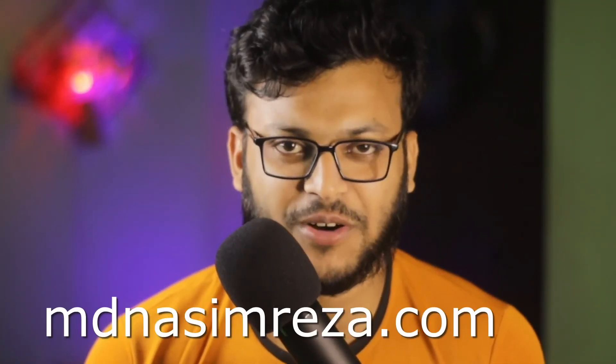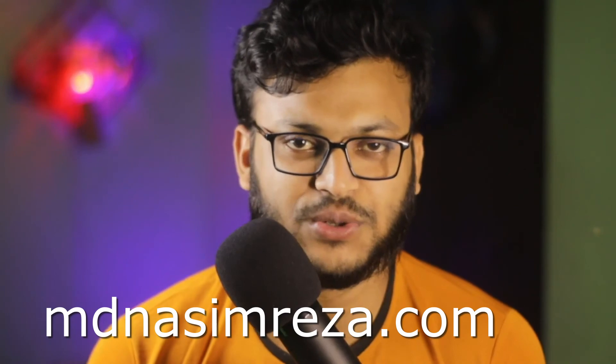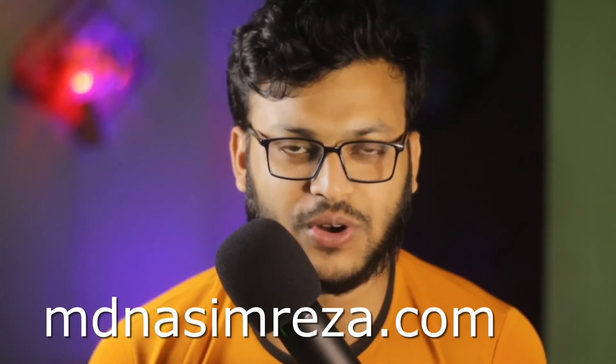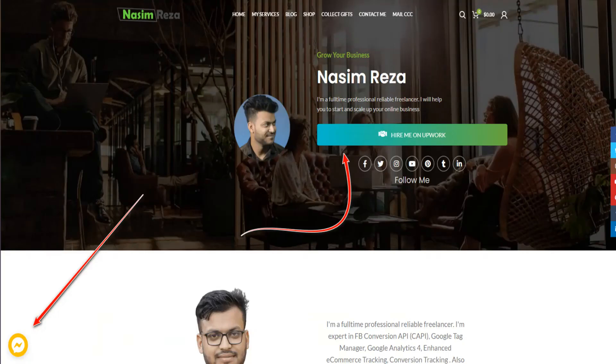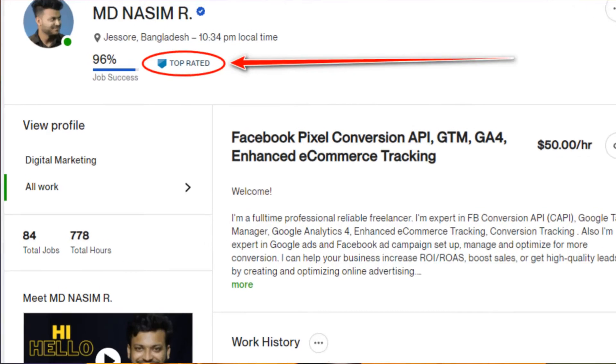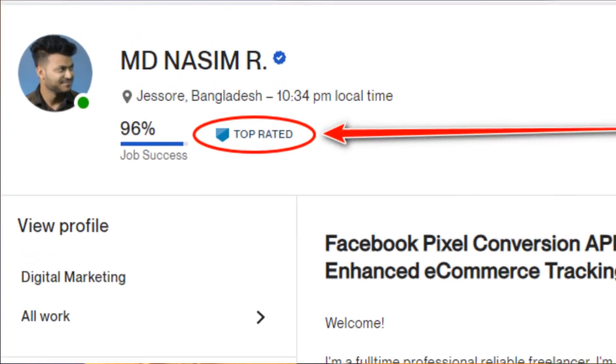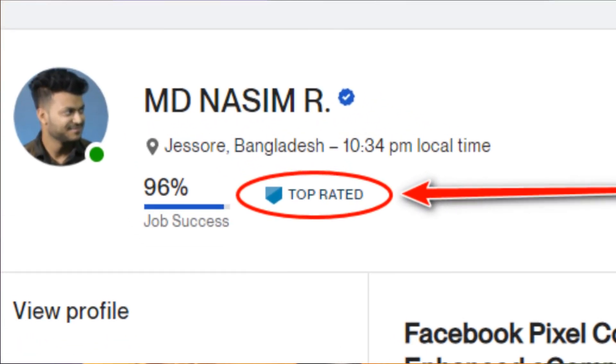If you need my help, you can visit mdnasimreza.com and you will see two options to contact with me. You can see my Facebook profile link and you can see my Upwork profile link. So you can send me message on Facebook, feel free to contact me.